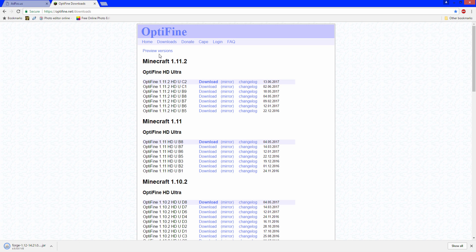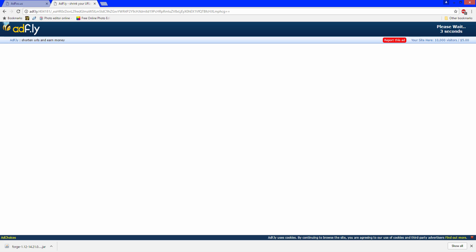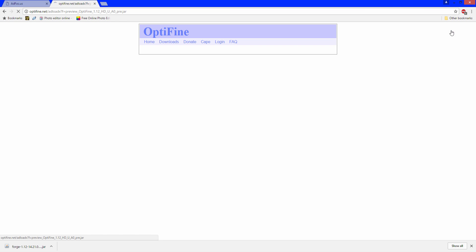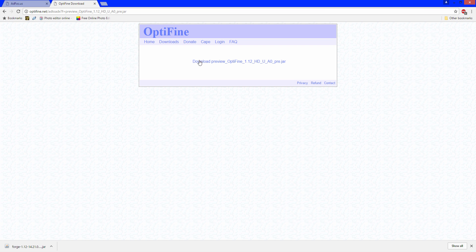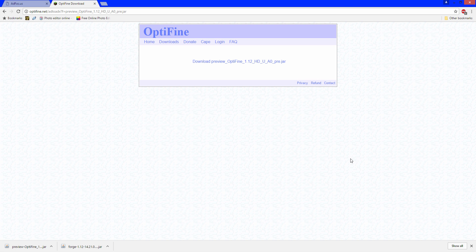And for Optifine, it's not going to be on here. You want to go to preview versions and there it is right there so click download. You're going to wait 5 seconds and just like the other page there's going to be an ad. Do not click the ad and just wait 5 seconds, click skip ad and then download Optifine. It says the same thing for this one, it might harm your computer but it's totally safe. It's just an unknown publisher just like Forge. So now that we have those downloaded, I'll meet you at the desktop.